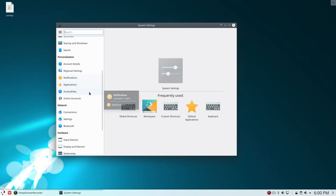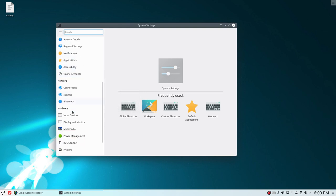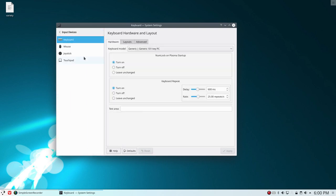But if you do have the same issue as I have, you go to the input devices to keyboard and then I have activated this one. It was that one.